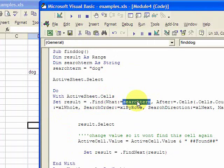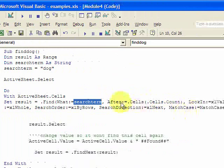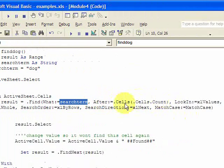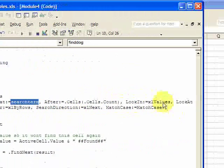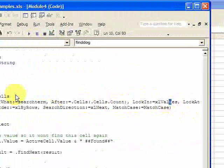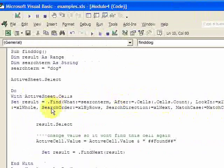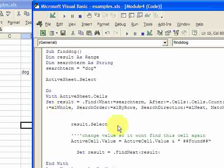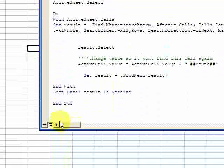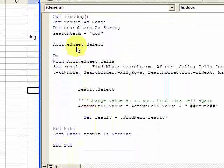Find what? You want to find 'dog'. After cells, so this is after all the cells, look in all the cells and look in the values. Then you have look at the whole or the part, and you want to look at everything. So you put xlWhole, search order by rows, direction, match case.